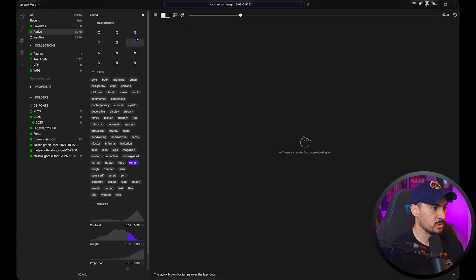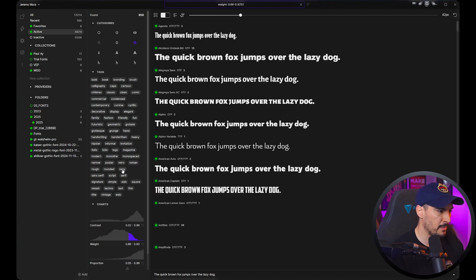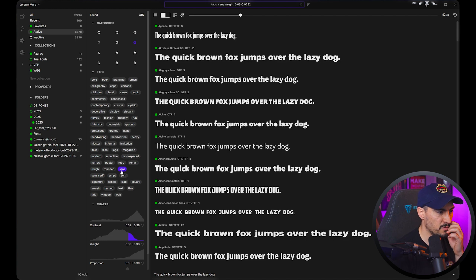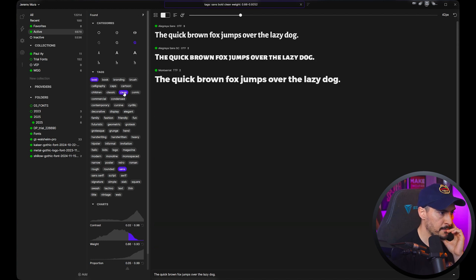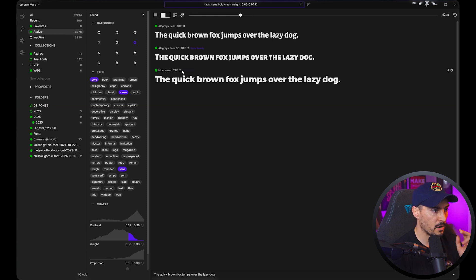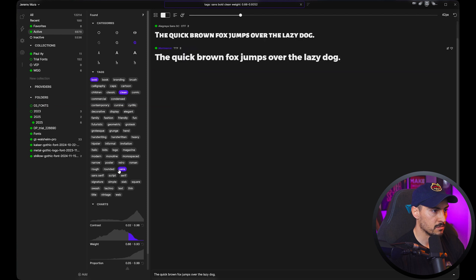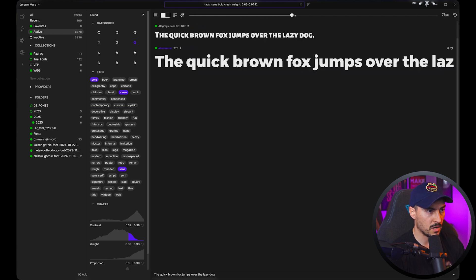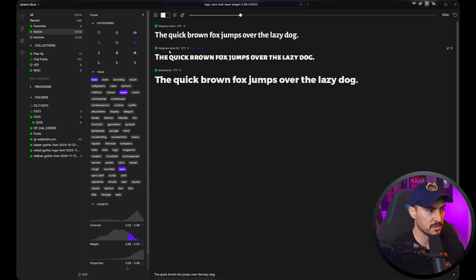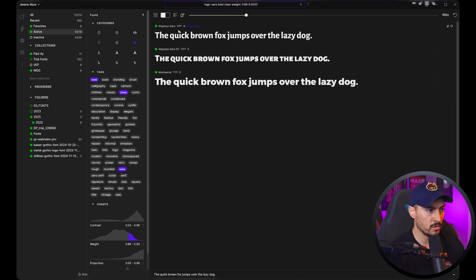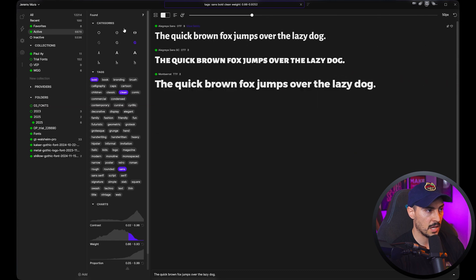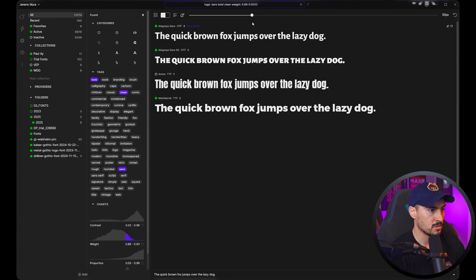Let's do another search — click heavyweight, maybe sans fonts, bold, and clean as well. We've got a few here: Algera Sans and Montserrat, which is cool. We can scroll through that. I can also increase the preview size by grabbing this bar. If you select a font it goes purple; you can unselect it and scale everything up.